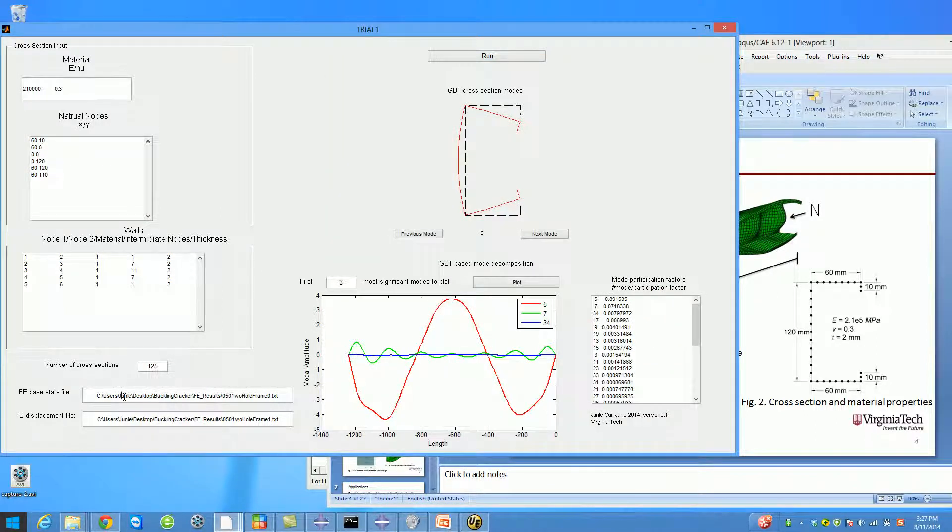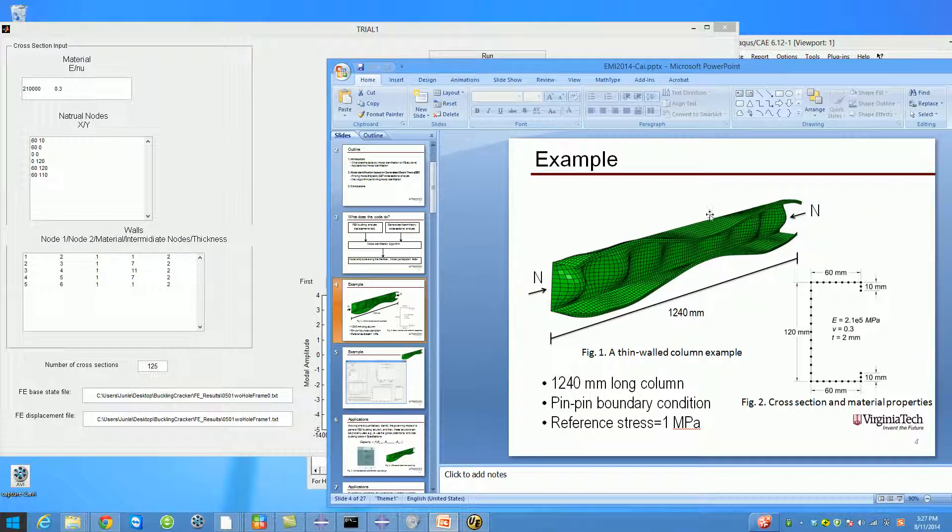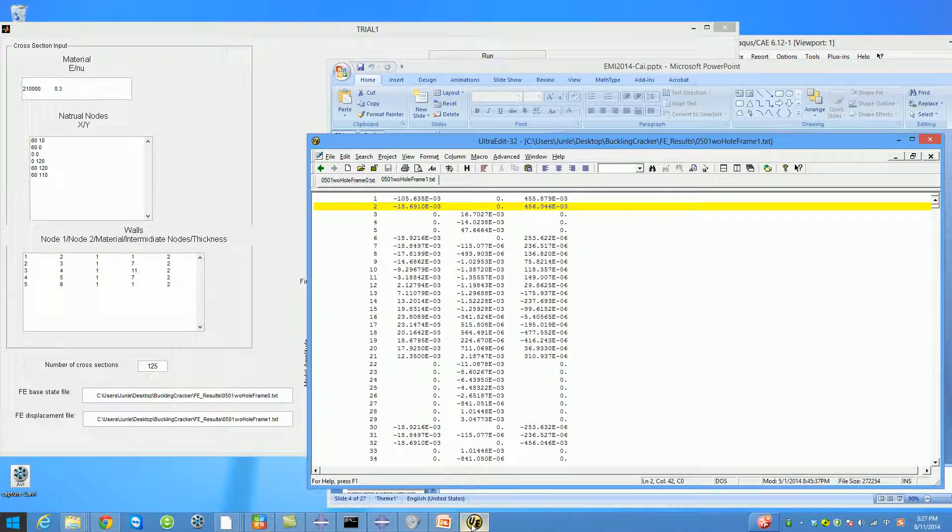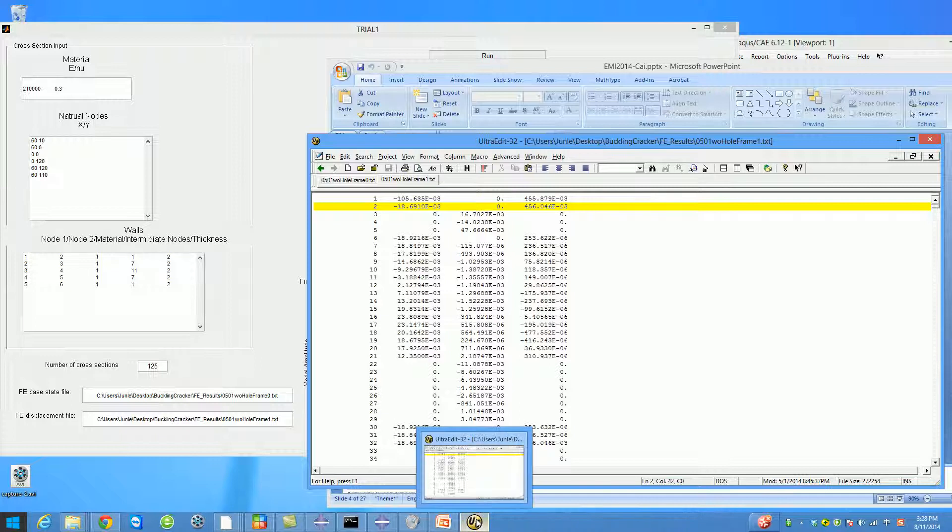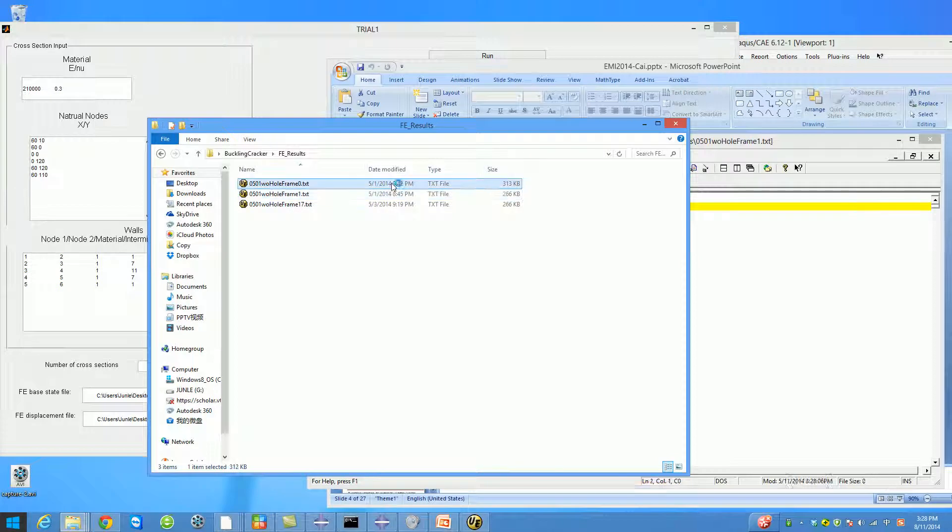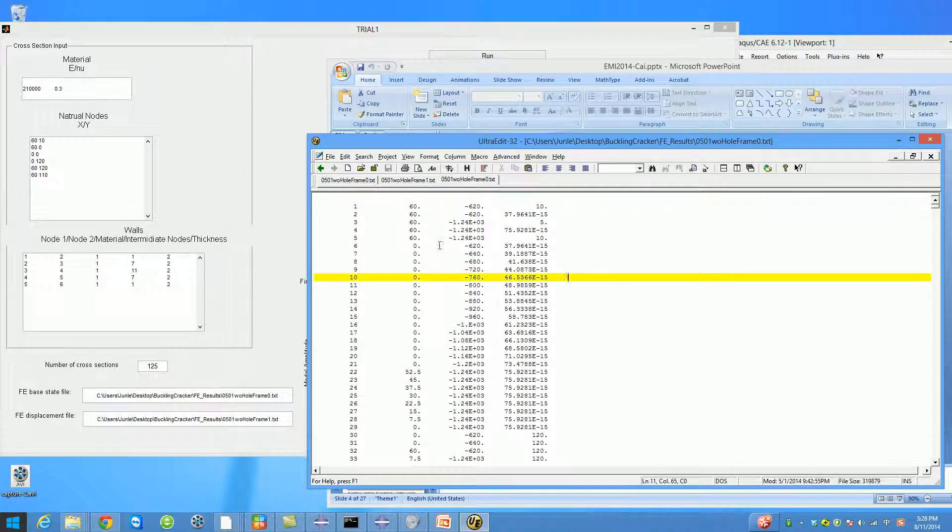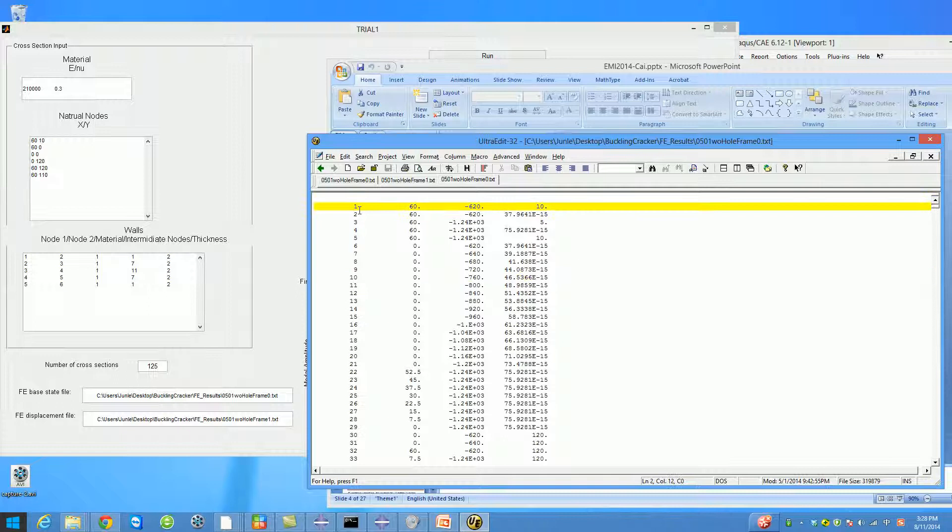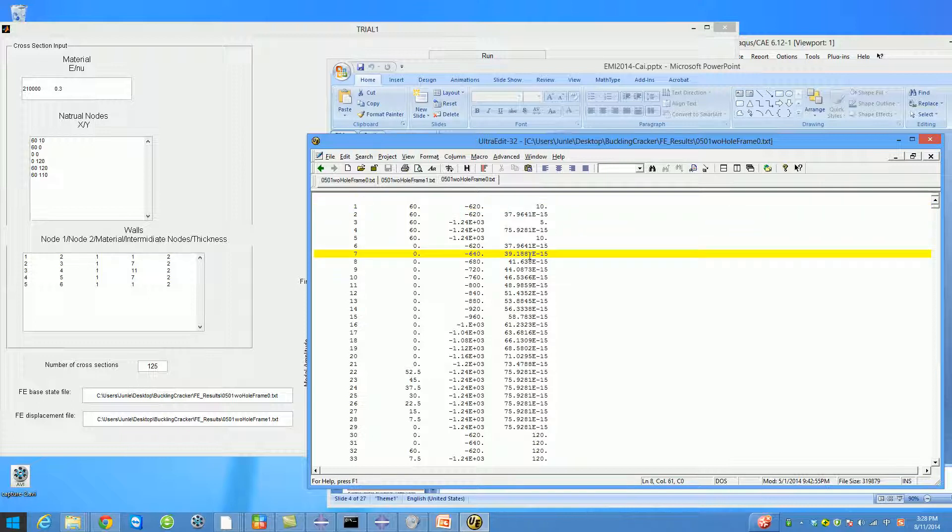Here in this box is the finite element base state file, which means the coordinates that you created your model before any analysis. Here I've shown the file of all the coordinates. Remember to include the nodal number of your model, and the coordinates don't have to be in a particular order. You can have a little bit of error in the coordinate you actually want to create. For example, it should be zero here, but that's fine—the software can handle that.